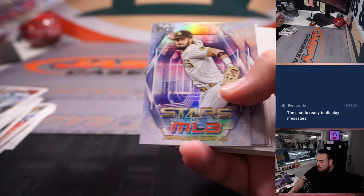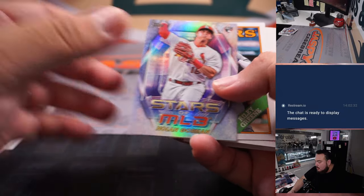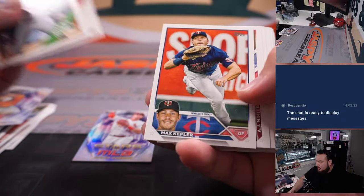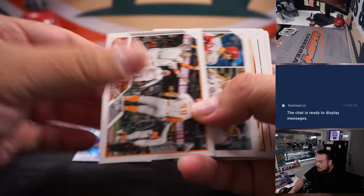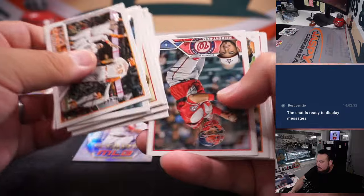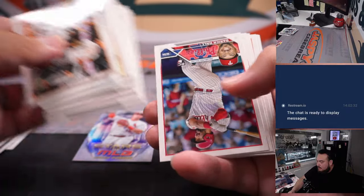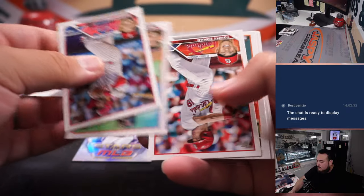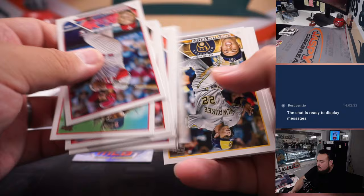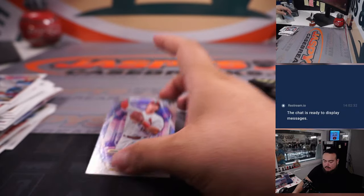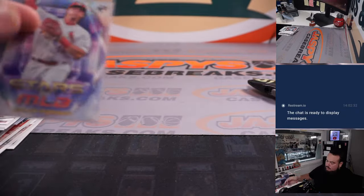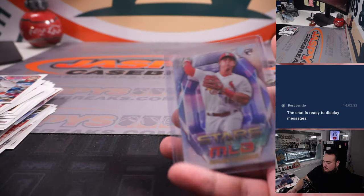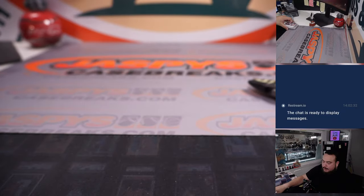Stars of the MLB, Nolan Gorman rookie. All right, there we go, quick little hanger.